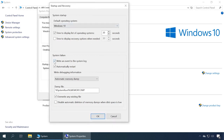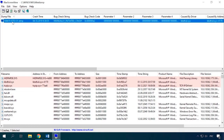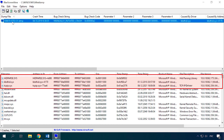In the section System Failure, the boxes should be checked for Write an event to the system log and Automatically restart. In the dump file part, the box for Overwrite any existing file should be checked too, and the system folder containing the dump file and the file name should be specified. If you are in for a more detailed analysis, there is a free utility called BlueScreenView — I will leave the corresponding link below this video. Run the utility and view recent errors to see the actual offenders. The lines in red in the lower part of the program's window will tell you what drivers failed and triggered this error.